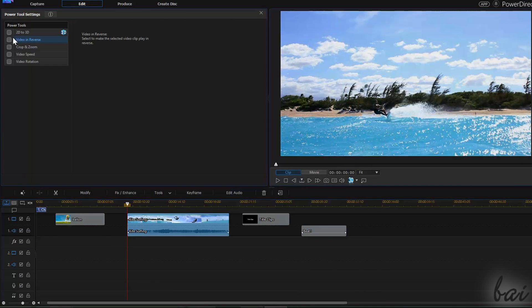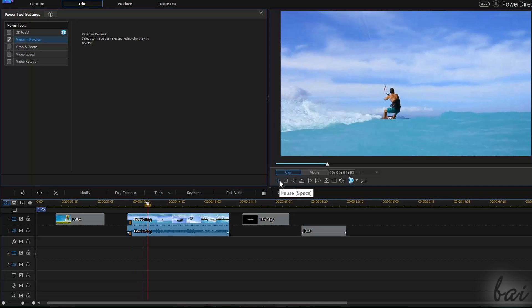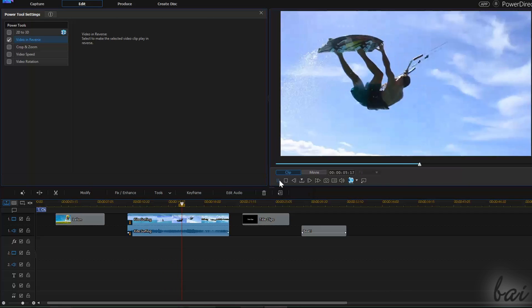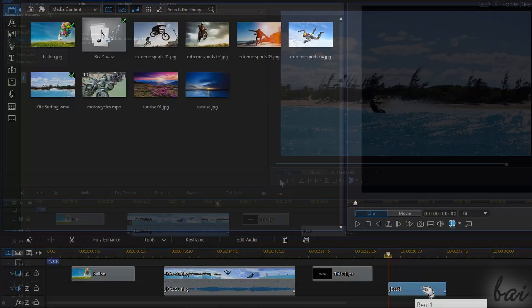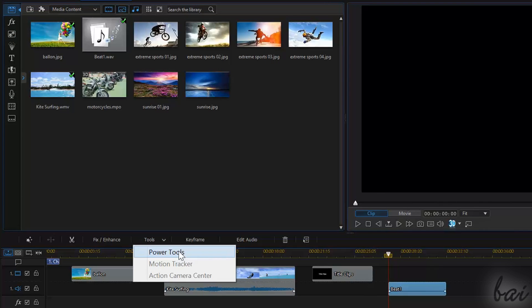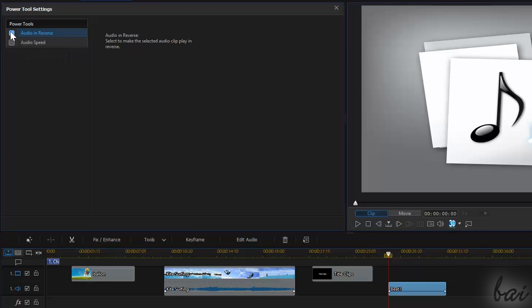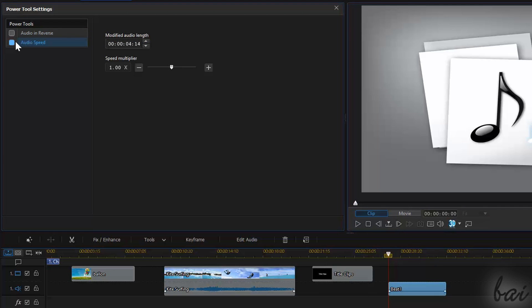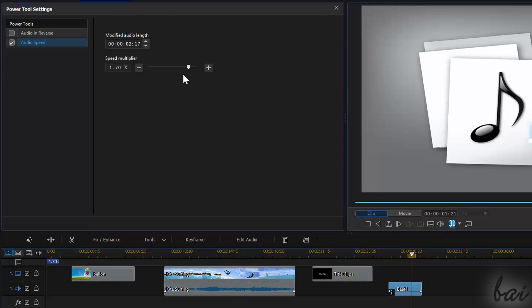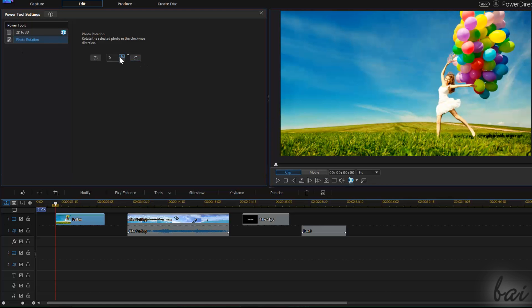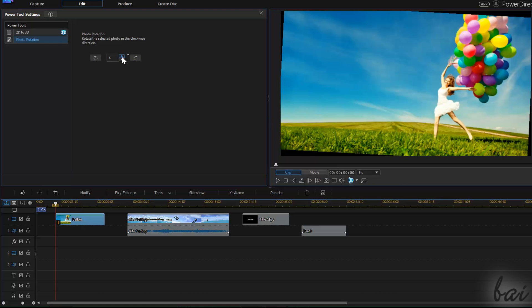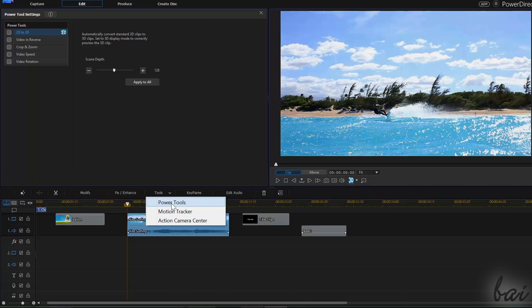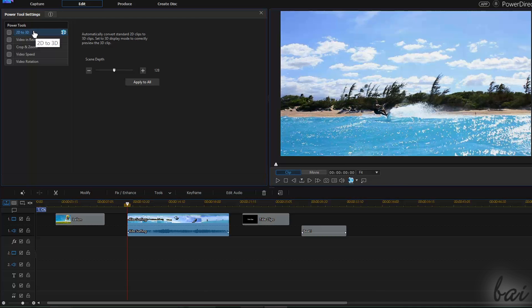Power Tools is a collection of effects you can apply on the selected clip. For example, for audio clips, you can play in reverse or change the playing speed. For image clips, you can add 3D depth and apply rotation. For video clips, you can apply both audio and image power tools, such as 3D conversion, playing in reverse, or changing the video speed.